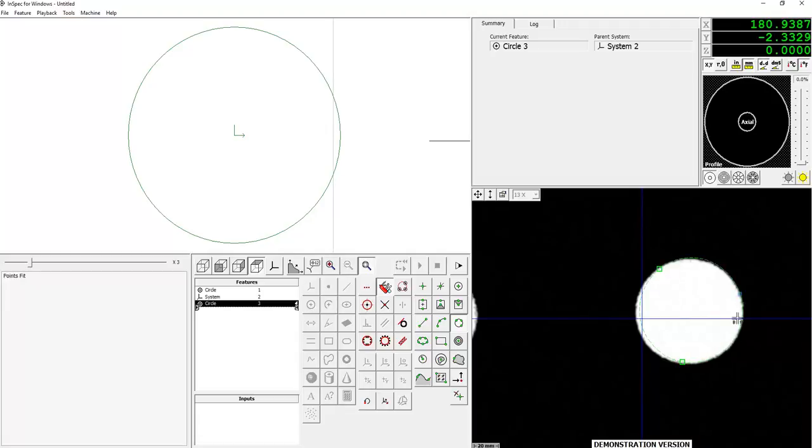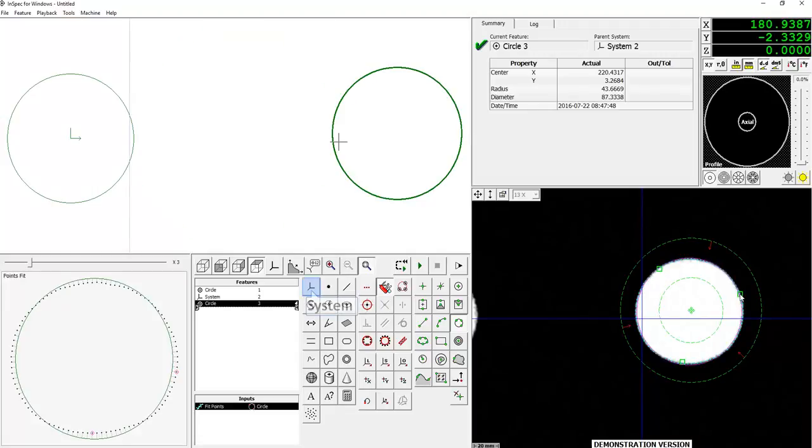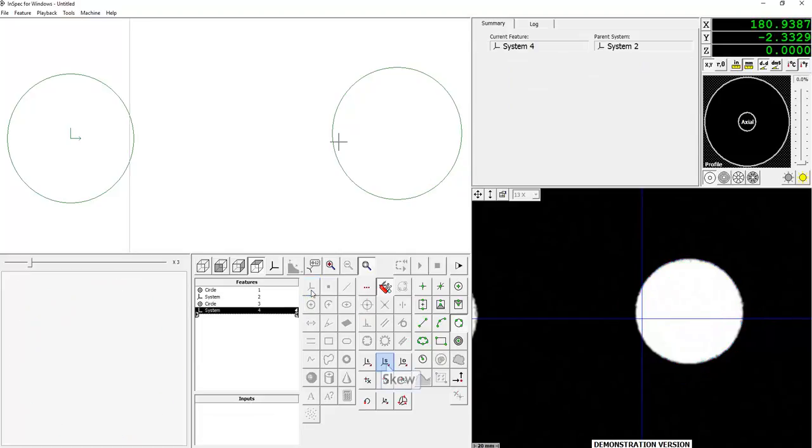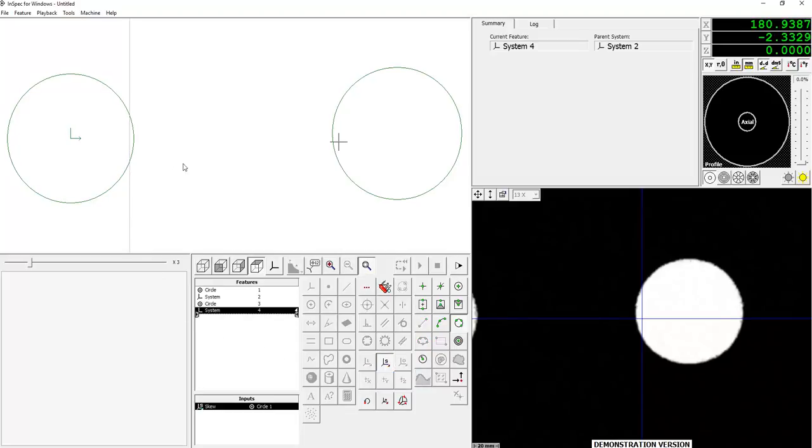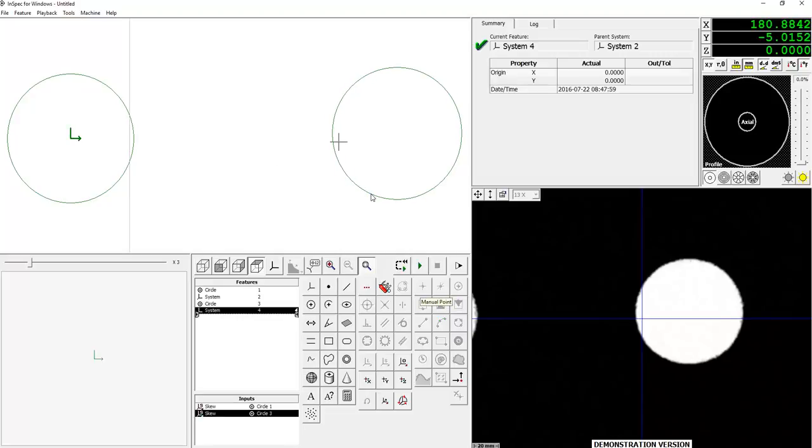Now once I've created this second circle, I'm going to create a new system. I'm going to select Skew, and then I'll select each circle from my schematic. And now my system is skewed between those two circles.